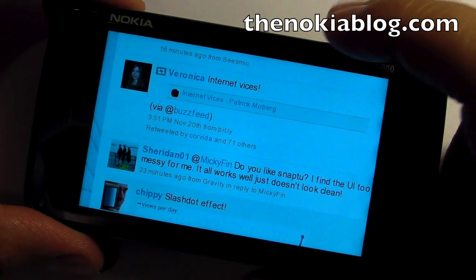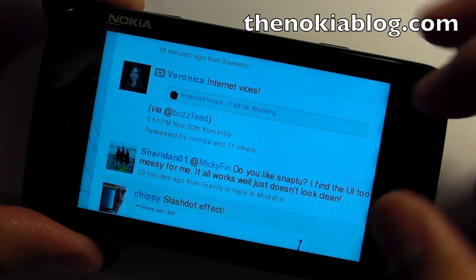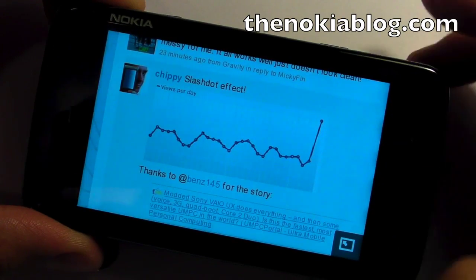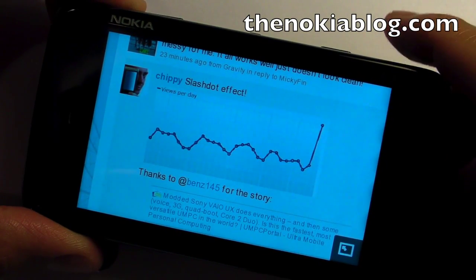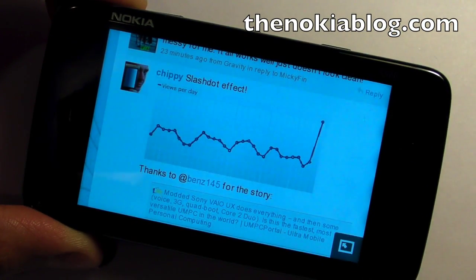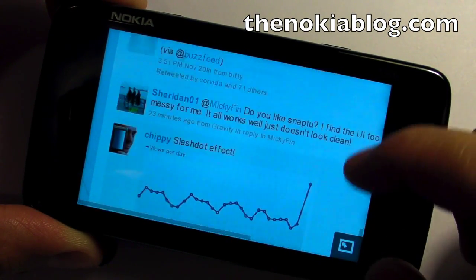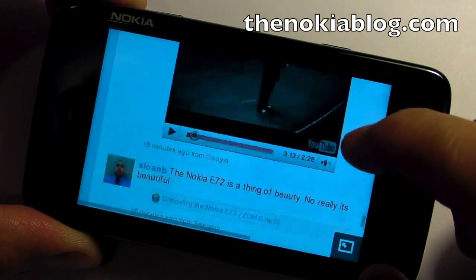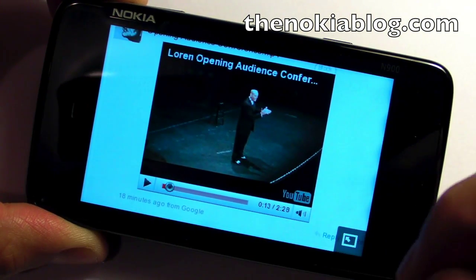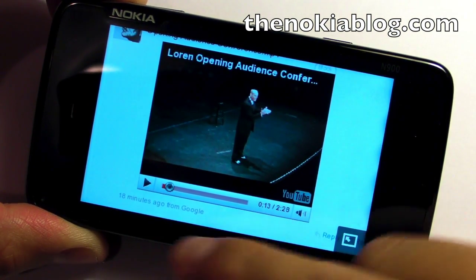TweetTwit links will show the full title of the page, and TweetTwit photos will show the preview of that photo. What's even better is there's inline preview of YouTube videos, like this one — you can just play it.